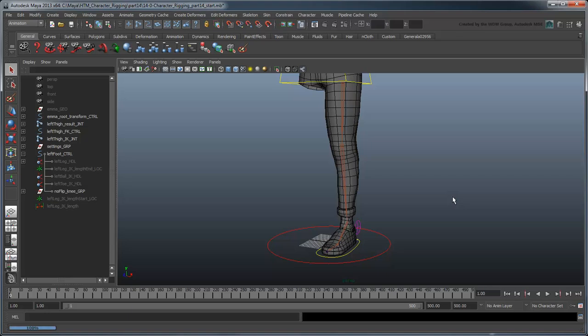In the next movie, we'll turn our single No Flip Knee leg solution into a dual No Flip and Pull Vector leg solution for maximum versatility.